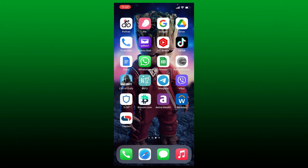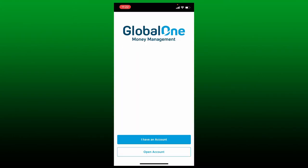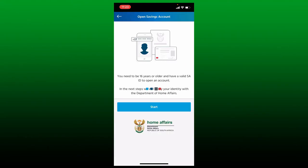If you want to enroll into Capitec Bank online account, first make sure that you've downloaded the application on your mobile device. Once you have the application, give it a tap to open. Once you've done that, tap on Open Account button from the main interface located at the bottom. You'll need to be 16 years or older in order to open an account for Capitec Bank.